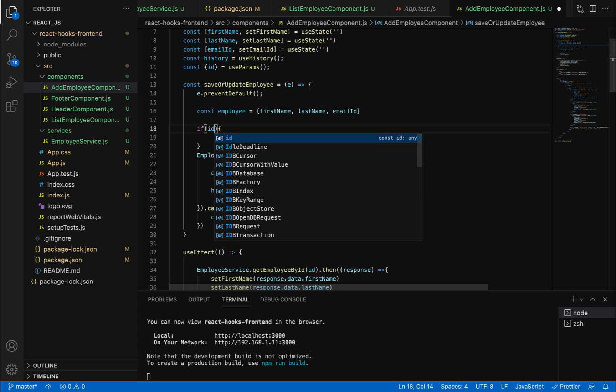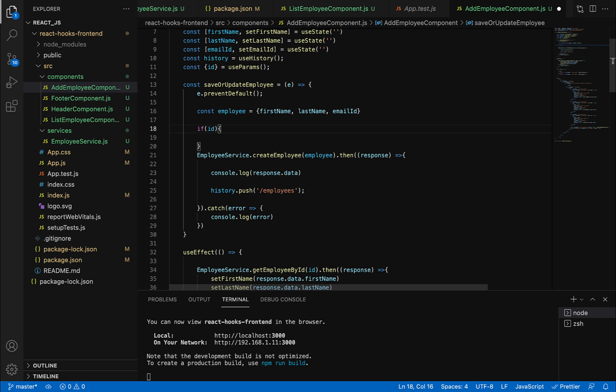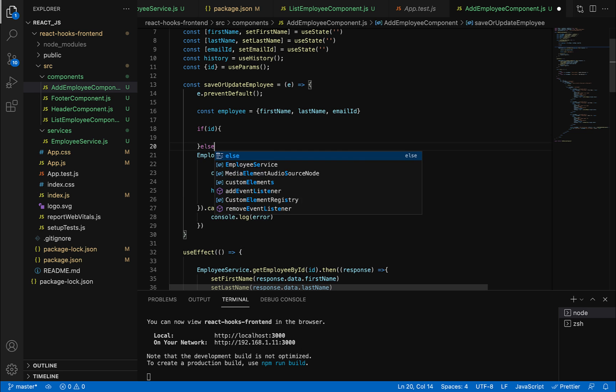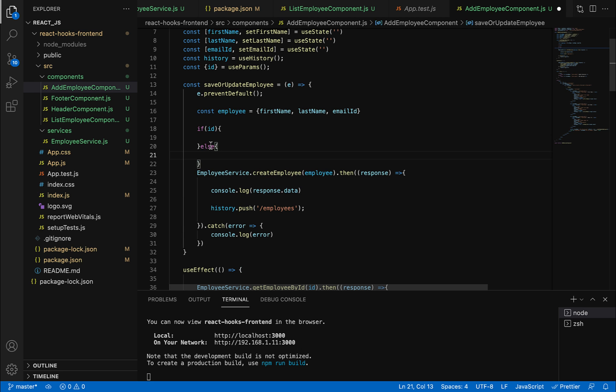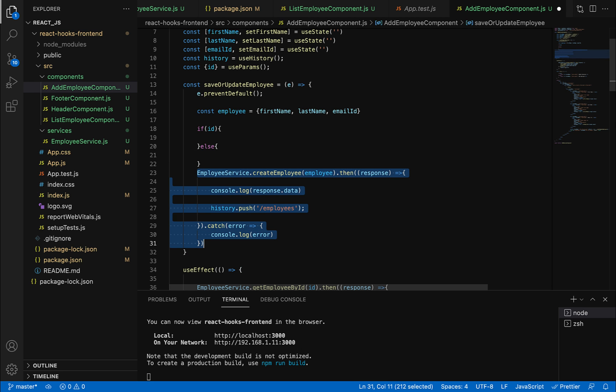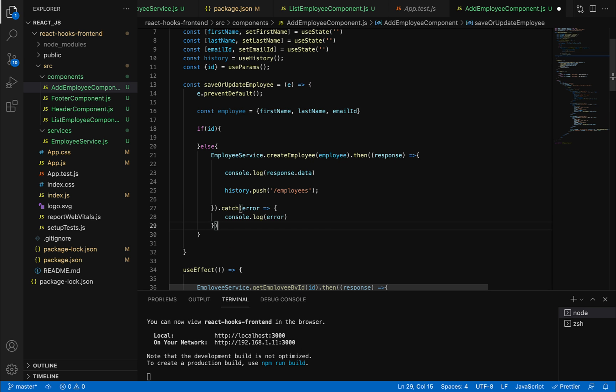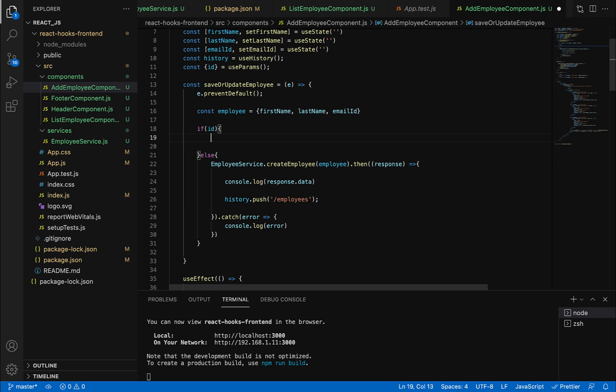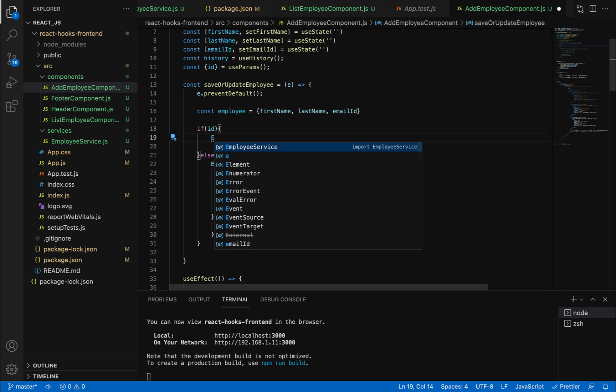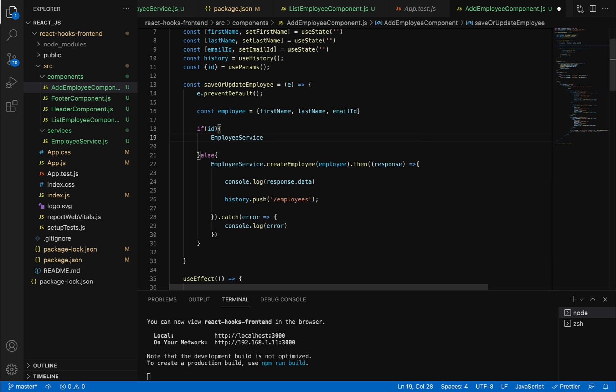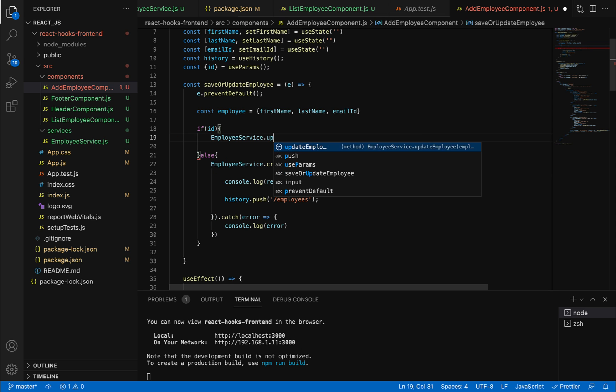If the ID has a value, we make the update employee API call. Otherwise, we copy this code and put it in the else block for creating a new employee. In the if condition, we call the update employee method.